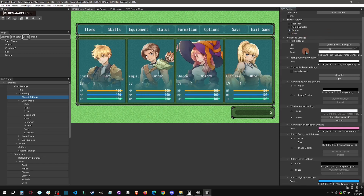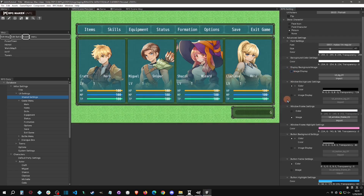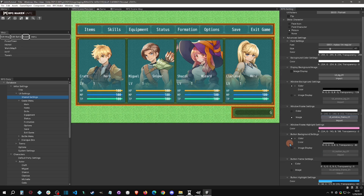Coming down, there's another area to set your font — this font applies to the menu text you see around the interface. There are background color settings, and you can display a background image or use the default transparent-style background. For the window background and window frame, you can set either a color or an image. You can simply click a window frame style to change it. There's also a highlight color, background buttons, and frame settings you can customize.